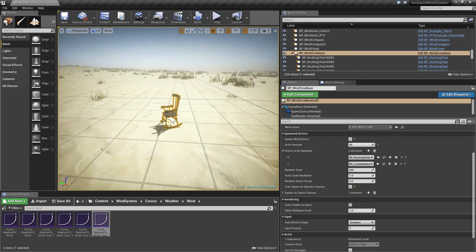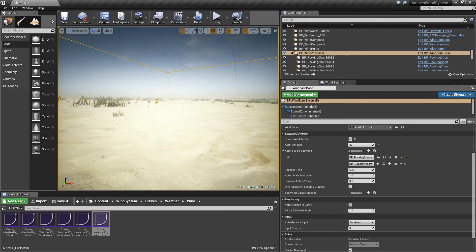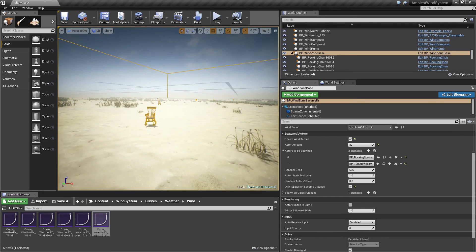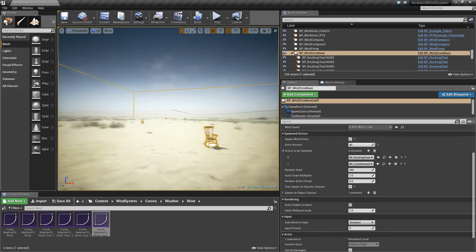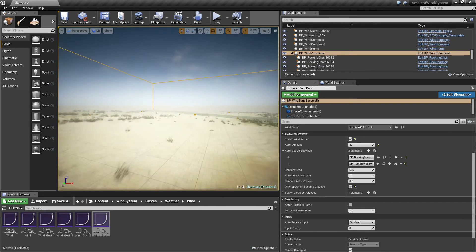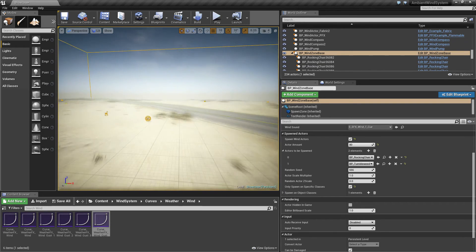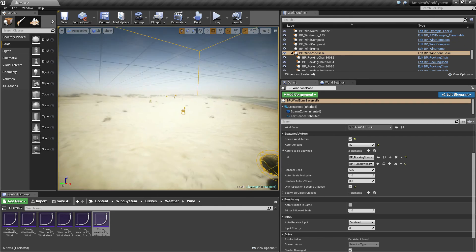Let's see if we find some. Here is one. Now we have some rocking chairs here and tumbleweeds spawned.